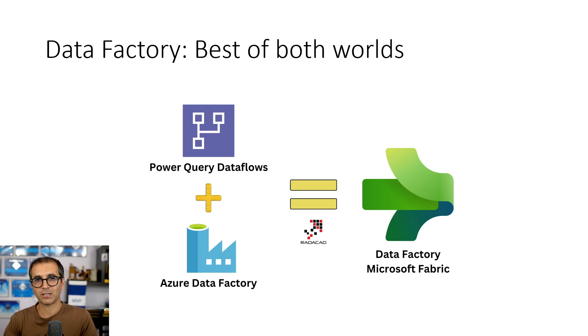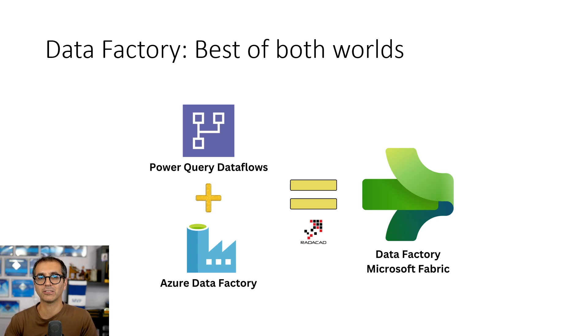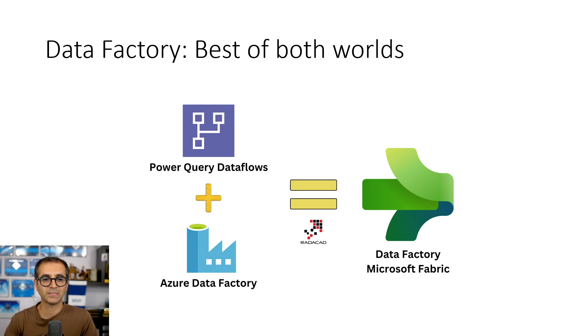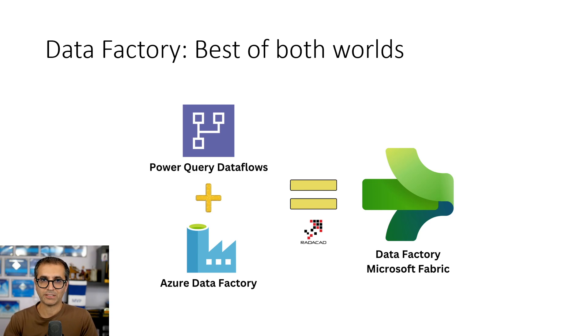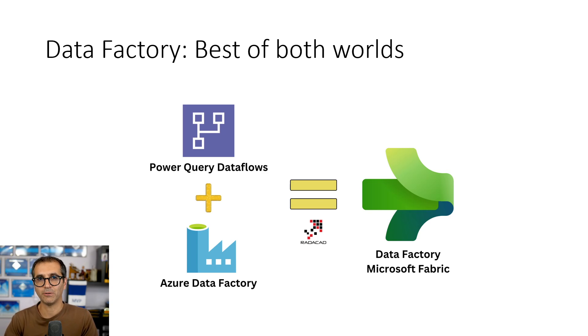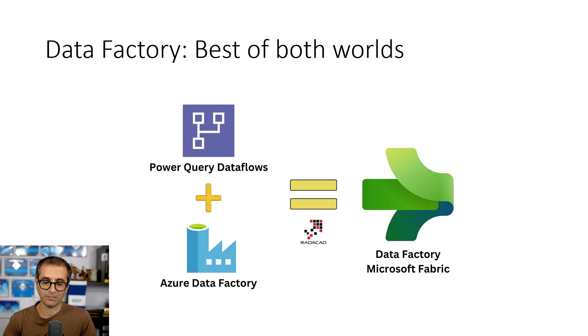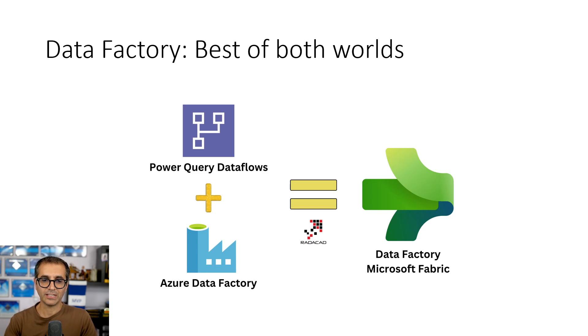Power Query Data Flows are powerful in data transformation, really simple to use application to do data transformation. On the other hand, Azure Data Factory will bring scalability, the monitoring system, the control flow of execution. Combination of these two is what builds Data Factory in Microsoft Fabric. So it's going to be an end-to-end, ultimate data integration technology. Because now you have the data flow and you can embed that inside a control flow of execution.